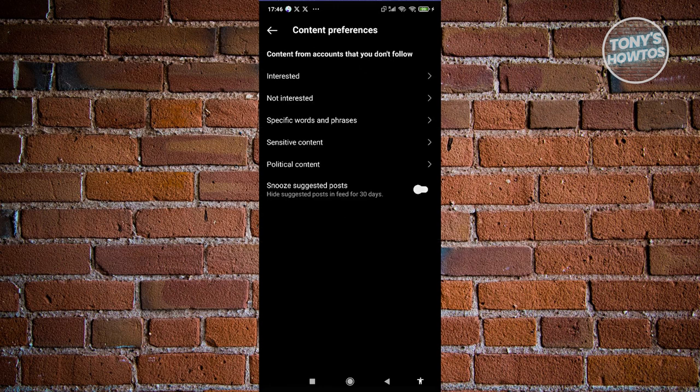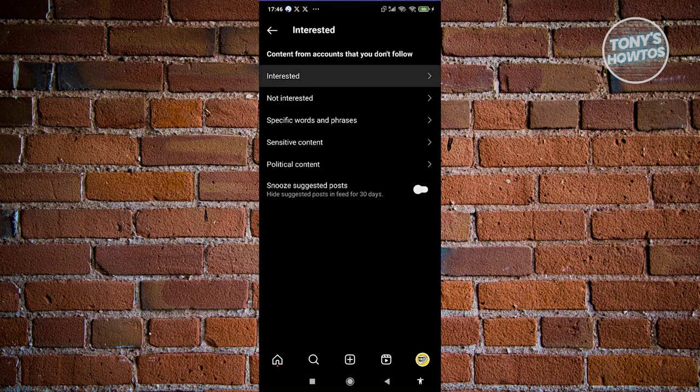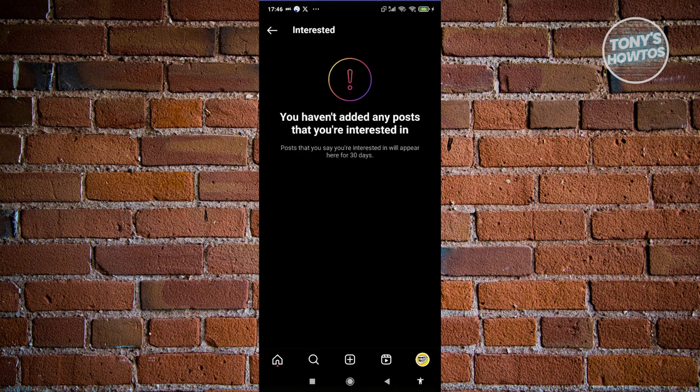You want to clear the settings you see here. First is 'Interested'. If you have anything marked as interesting or you're interested in, make sure to remove them.